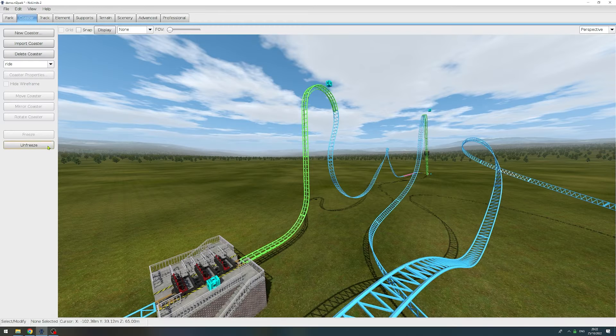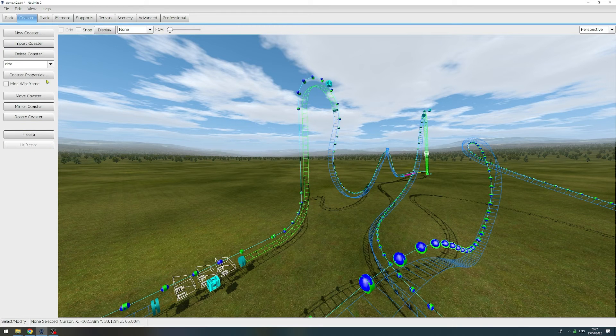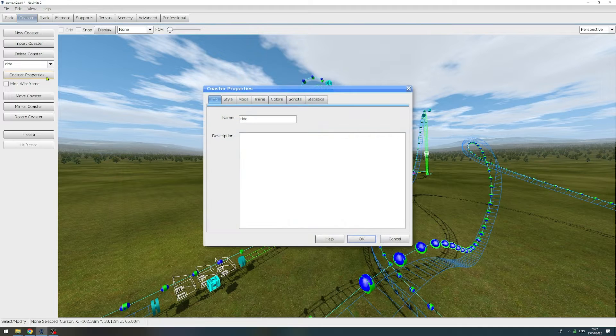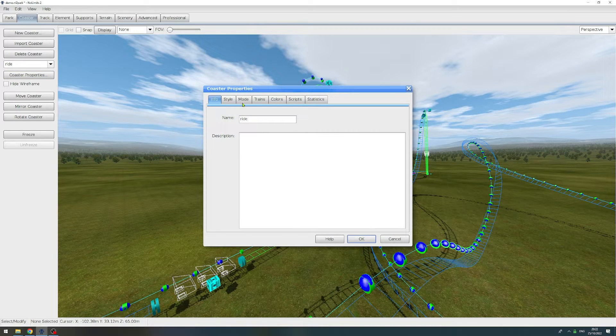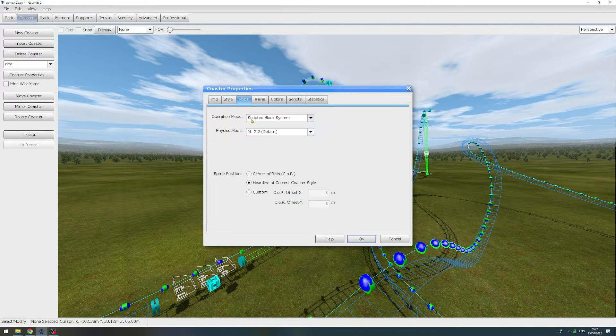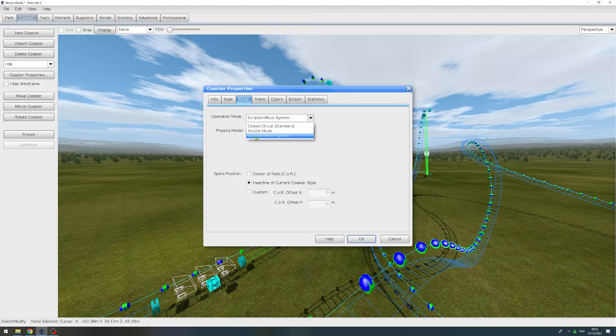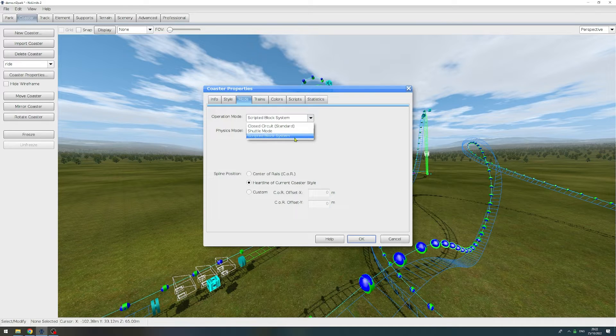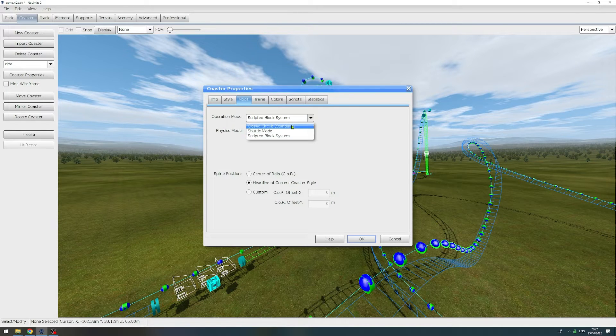The first thing you have to do to use this package is go to your coaster properties, go to mode, and make sure that the operation mode is set to scripted block system. This package will not work in closed circuit or shuttle mode.